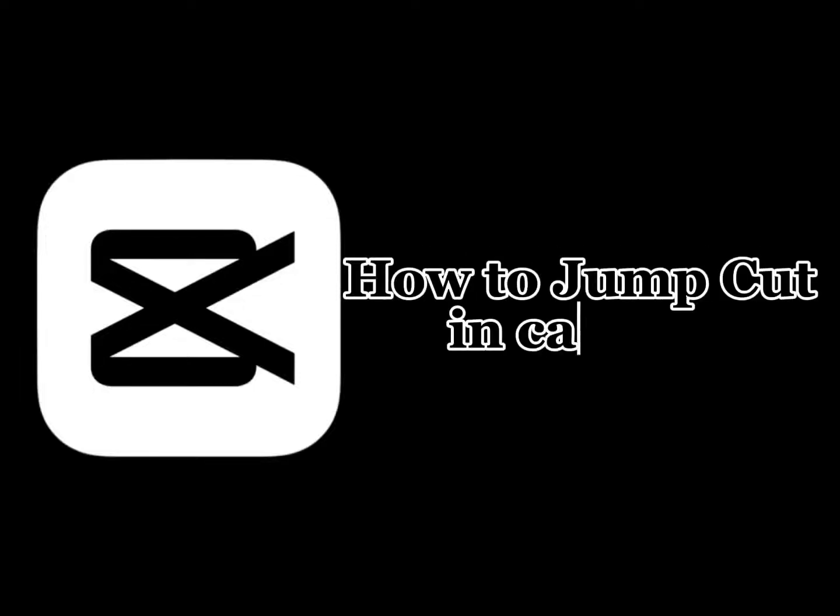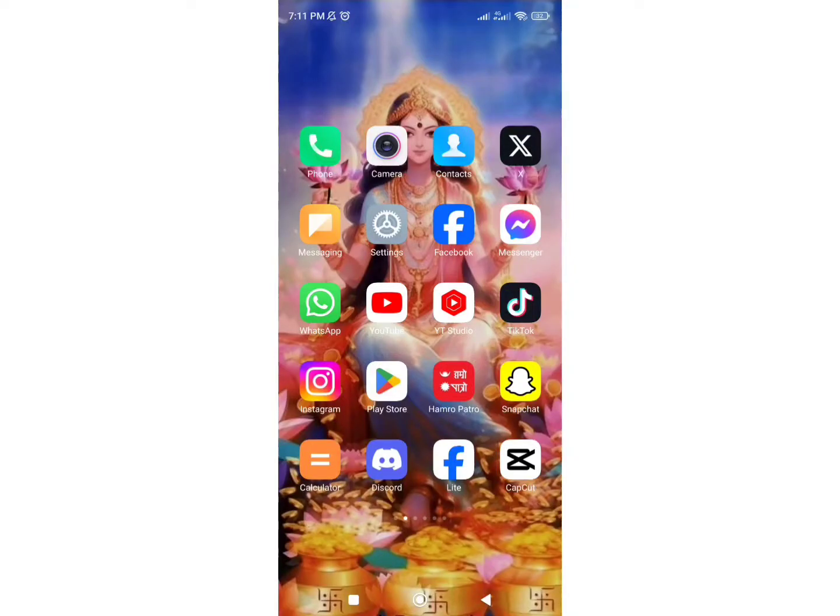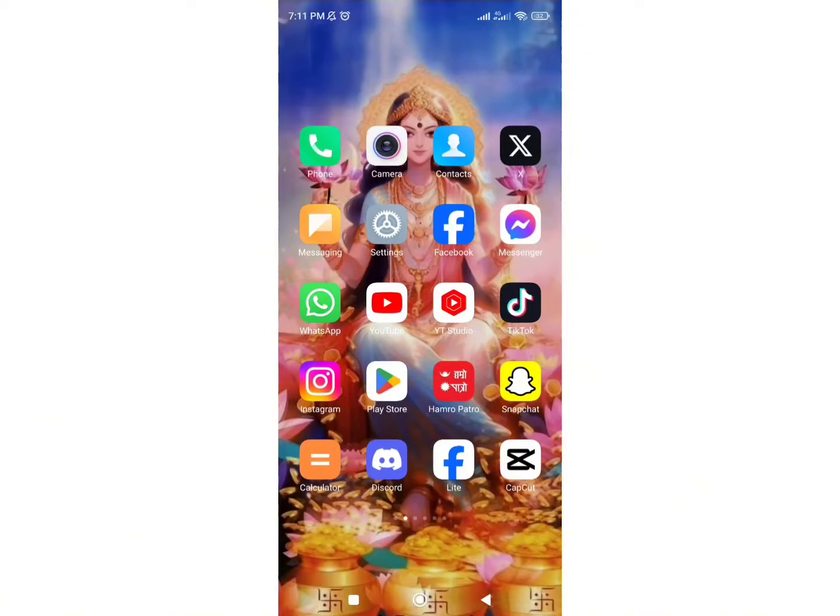How to jump cut in CapCut. Hi everyone, welcome back to my channel Quick Guide. Today in this tutorial video, I will show you how you can do a jump cut in CapCut. Let's get right into the video.